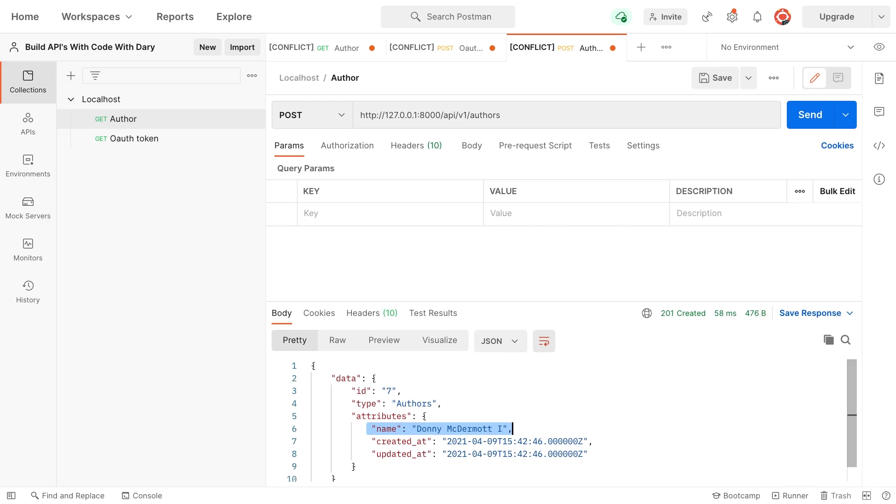Obviously, this is a very simple create function. But in the next video, I want to add more validation.